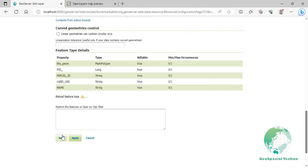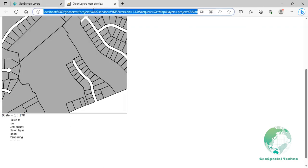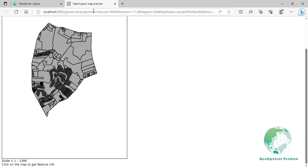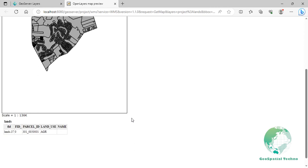It's important to note that the availability and visibility of the Reload Feature Types button may depend on the type of data source being used for the layer. Remember that the Reload Feature Types functionality only updates the schema and metadata of the layer. If there are any changes to the styling, labeling, or other layer configurations, you will need to modify those settings separately.